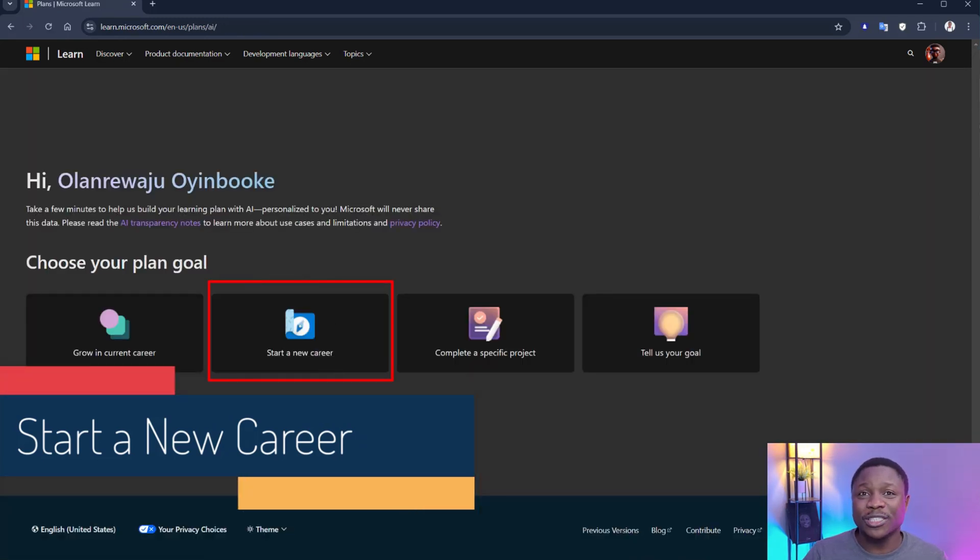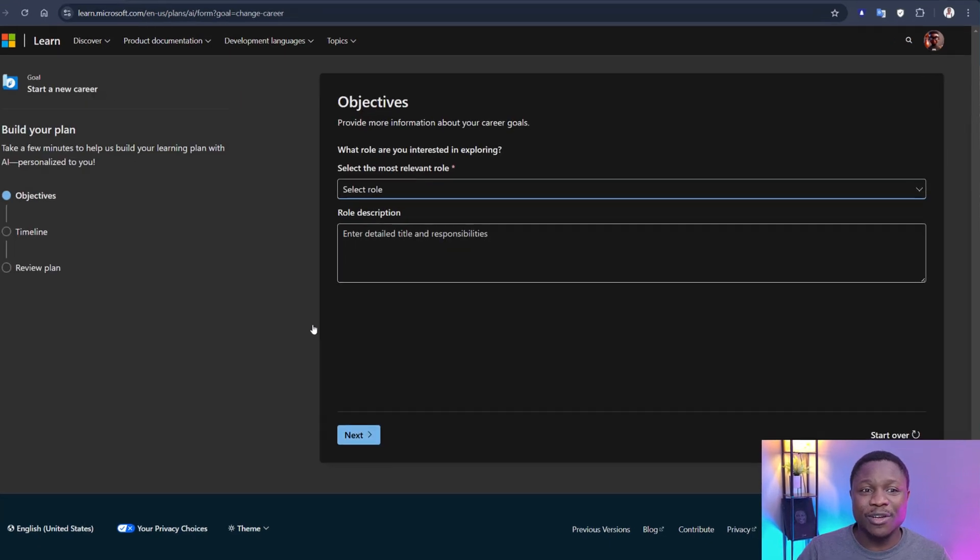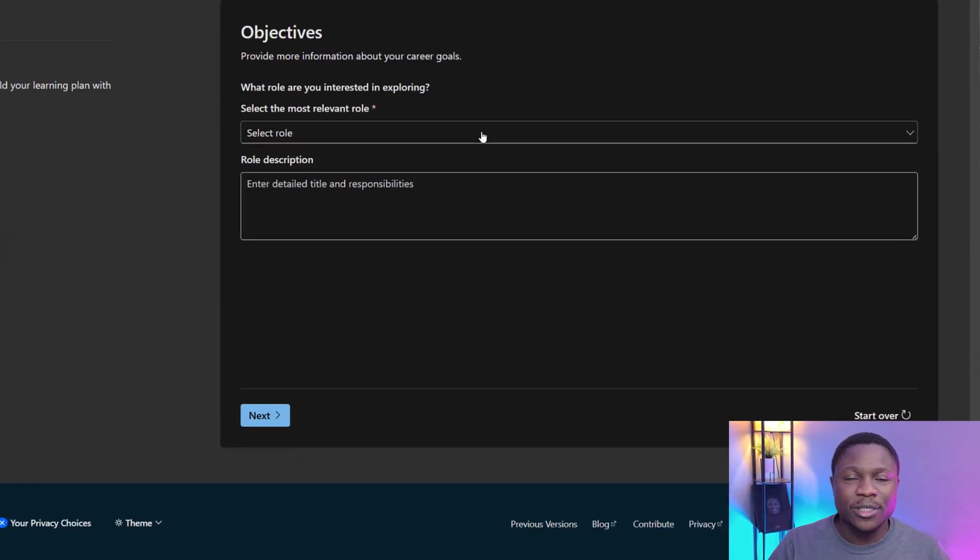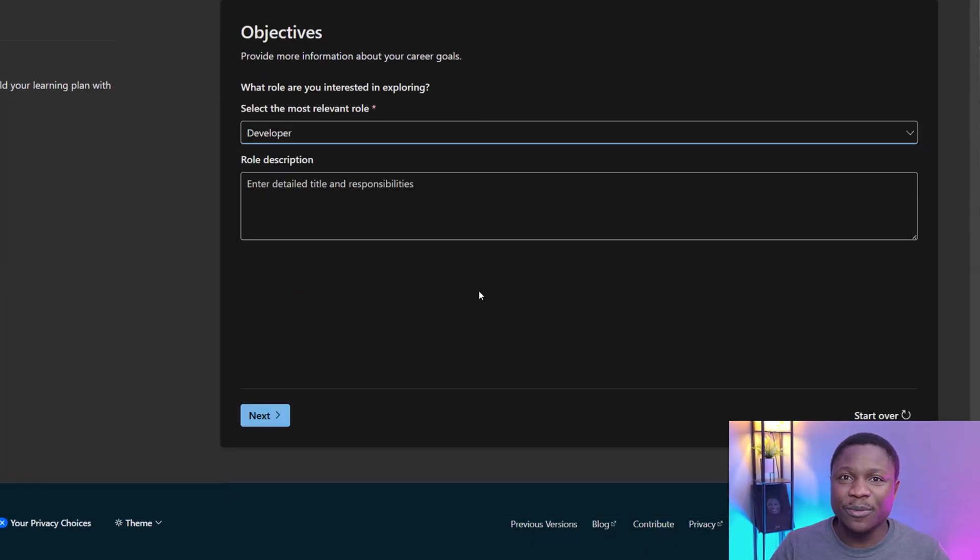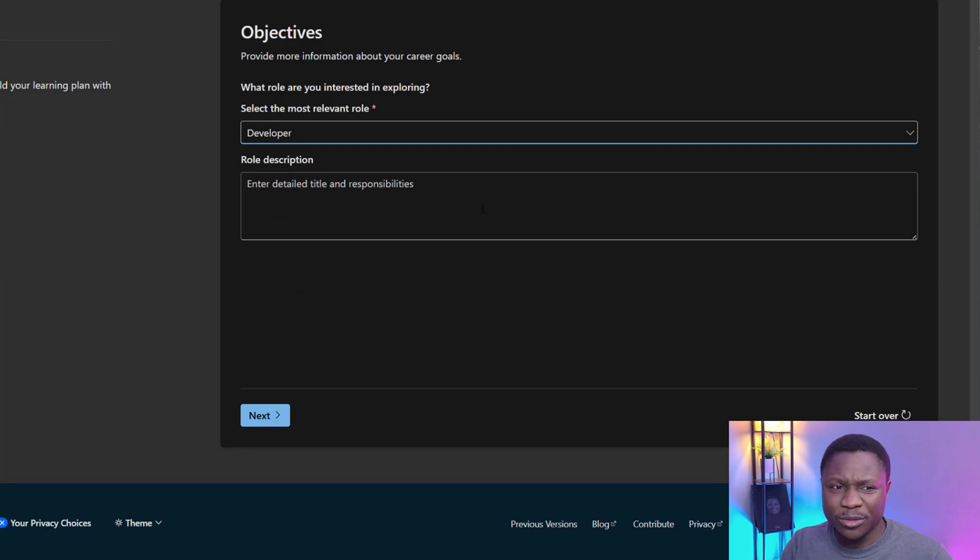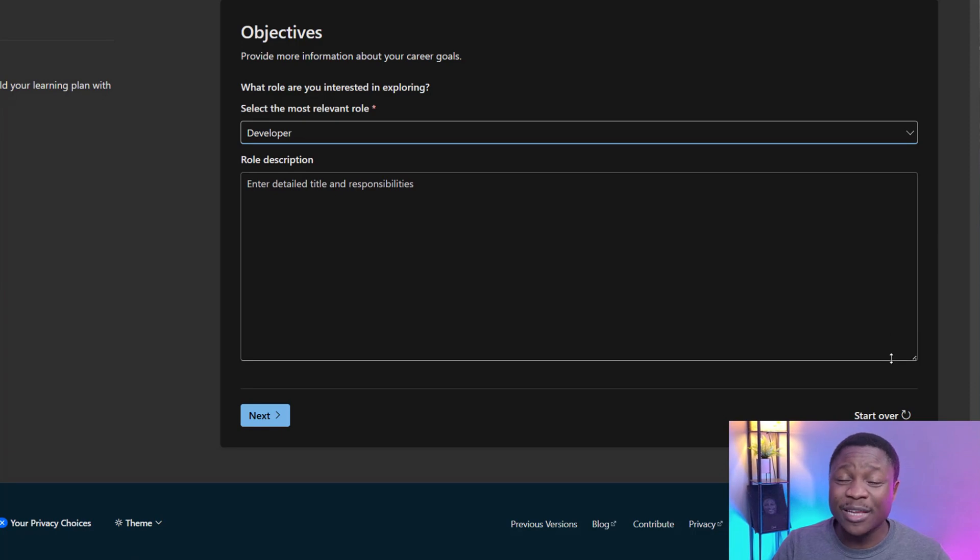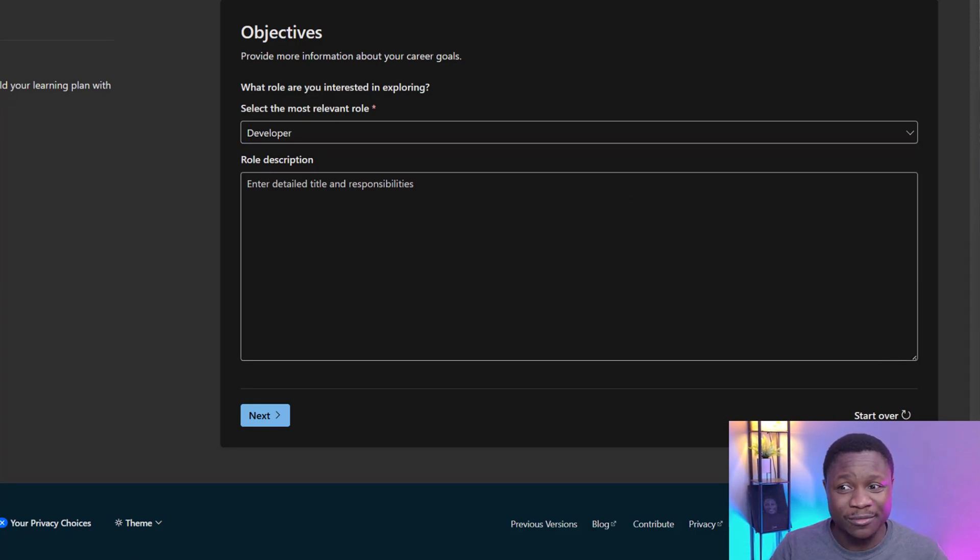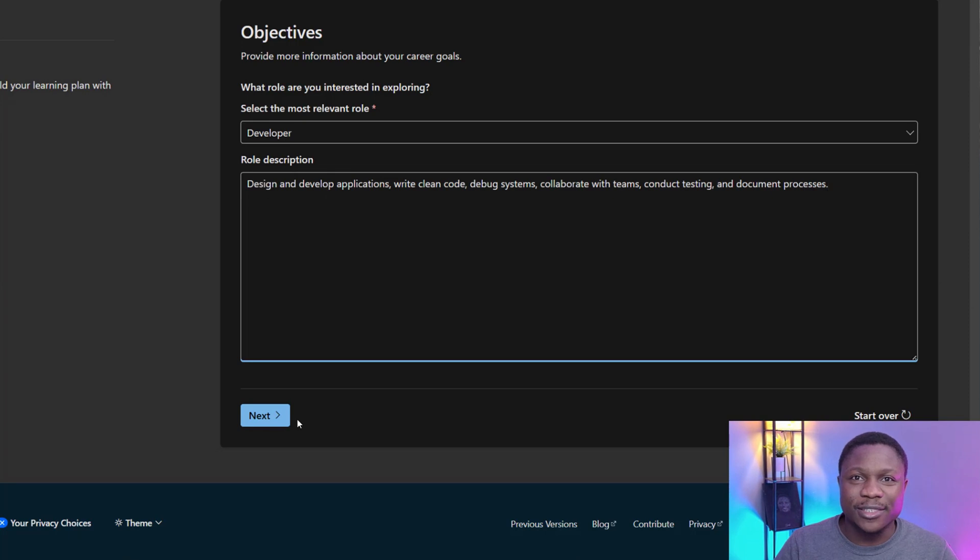This time around, I'm going to assume you're starting a new career. So start a new career. The first step here is to select a role. Let's select developer. You need to put the role description. It is 20 words. Don't forget. The space here is big, but it can take more than 20 words for now. Click next.